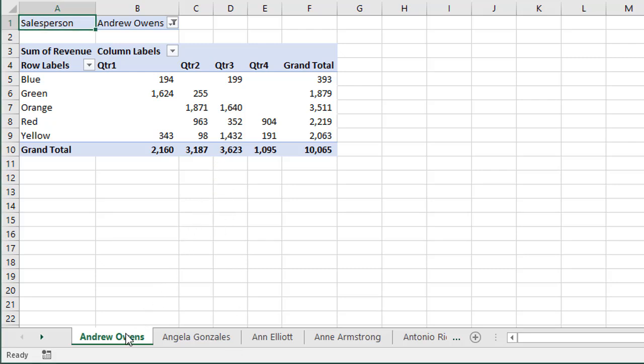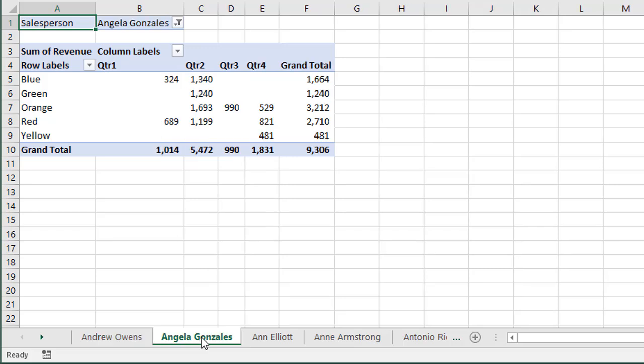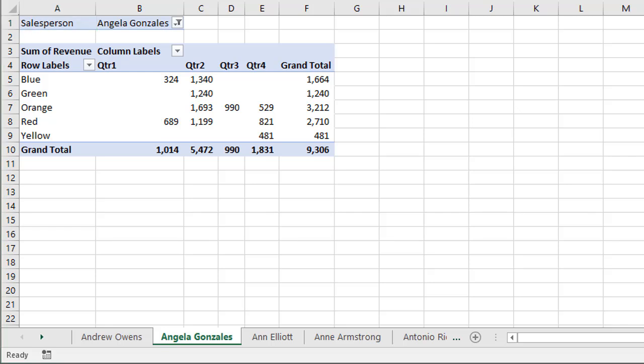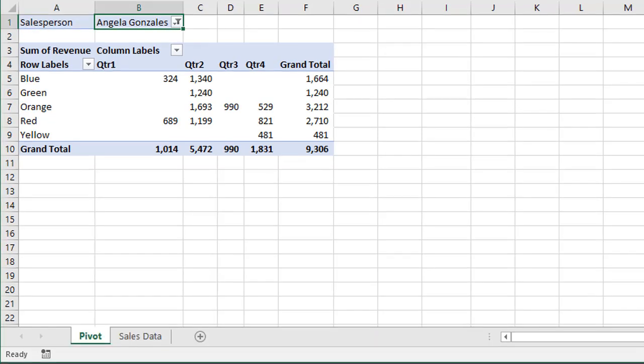We can see down here we have one sheet for each person, and each of these pivot tables on these sheets is filtered down for that salesperson. And there are 50 sheets in this workbook, so this would take a long time to create. But, fortunately, the pivot tables have a feature built into them that makes this process really fast and easy.